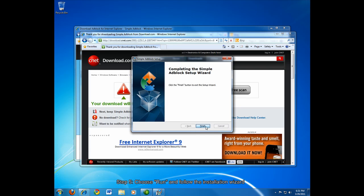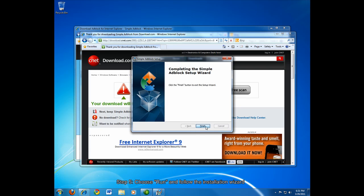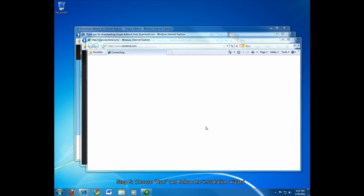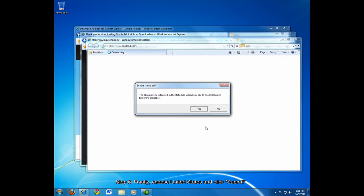Once the wizard has finished, click finish to exit. When this popup appears, you can enable an Internet Explorer status bar which will show the menu for this particular add-on with options to configure specific things. It's up to you really. If you trust the default options, then you can choose no.